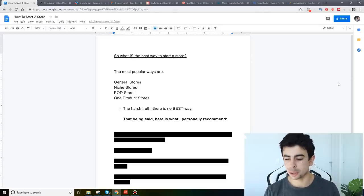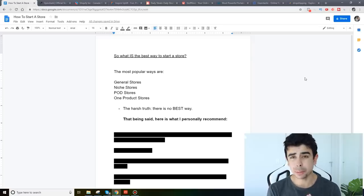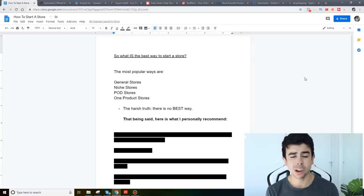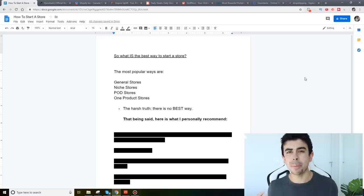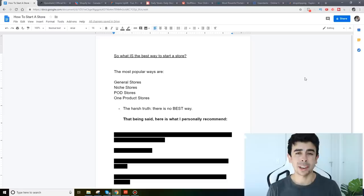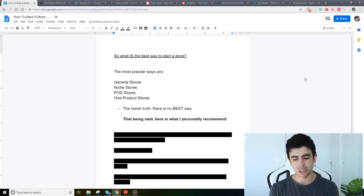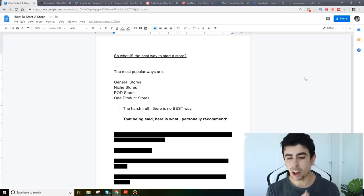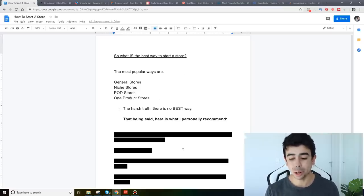Now before I show you all these stores that I've found I just really want to make a point that the harsh truth about all these store methods is that there really is no best way. Now I do have a personal opinion on how I like to start my stores and how I teach my students to start their stores but that being said all of these ways work. In fact there's people making money in every single one of these store categories.